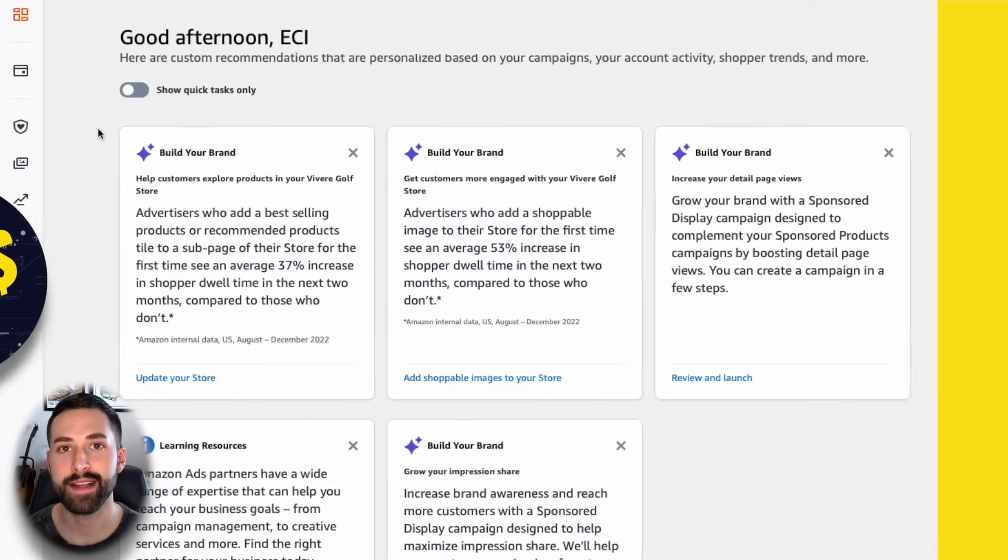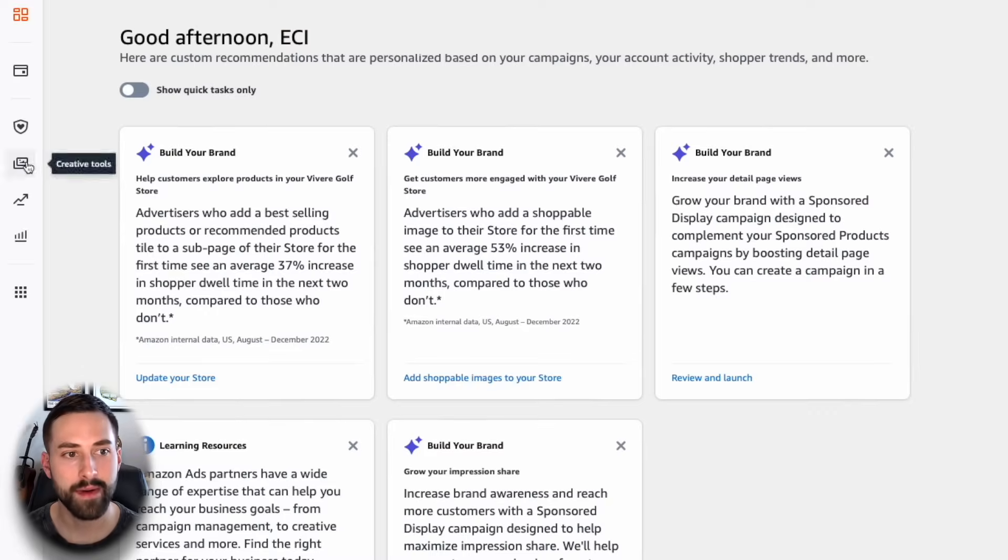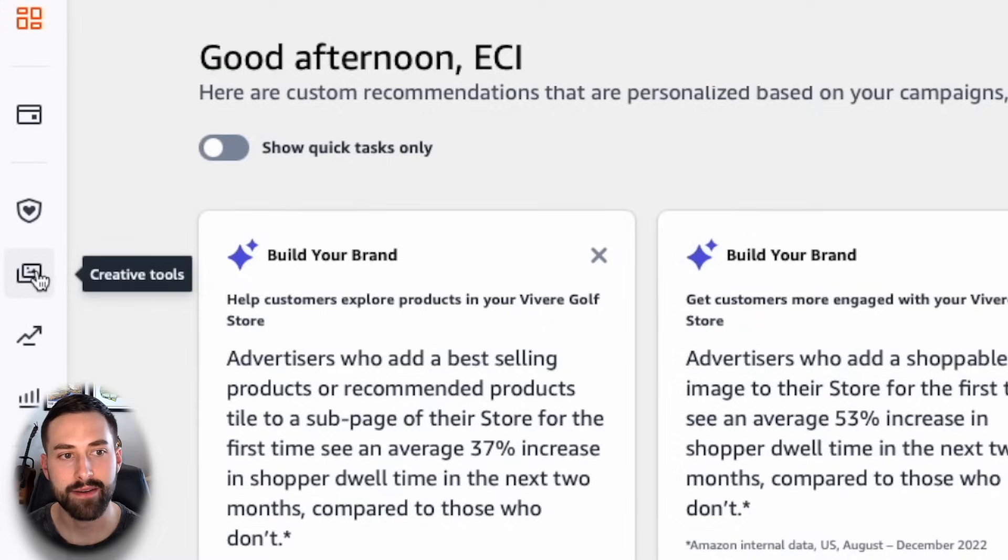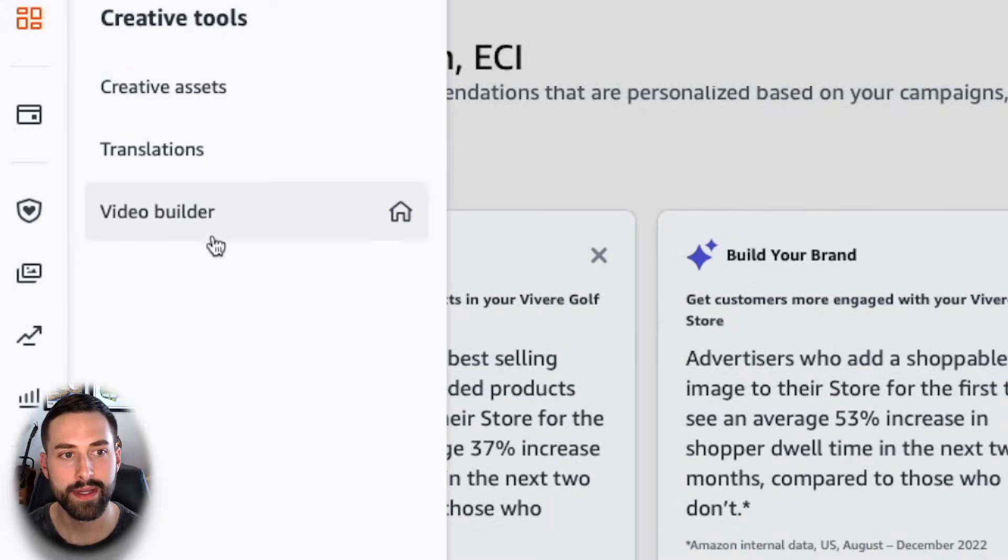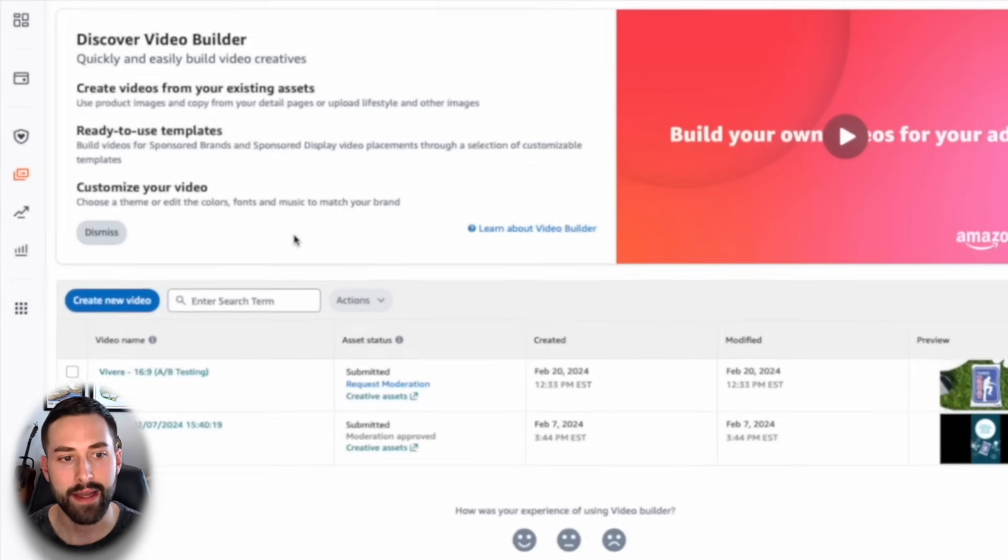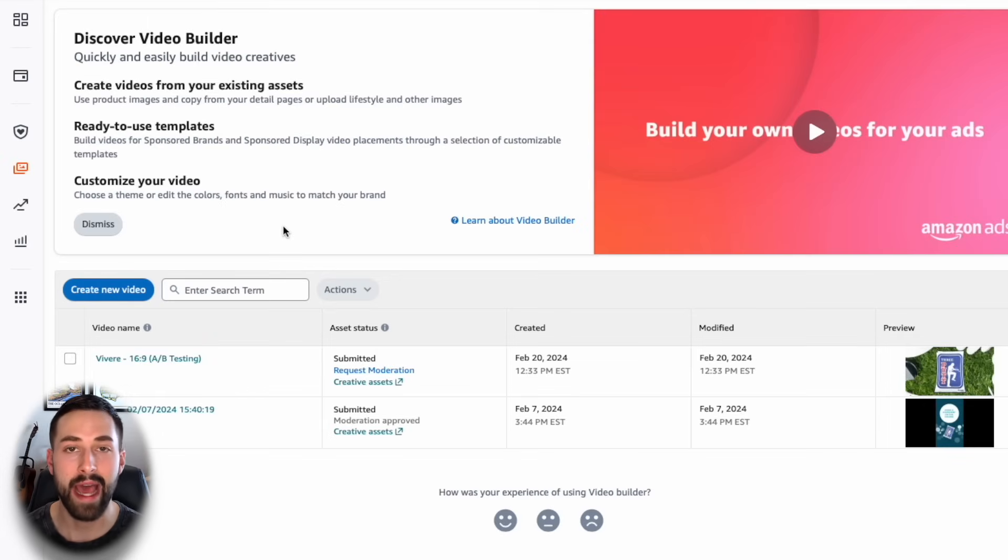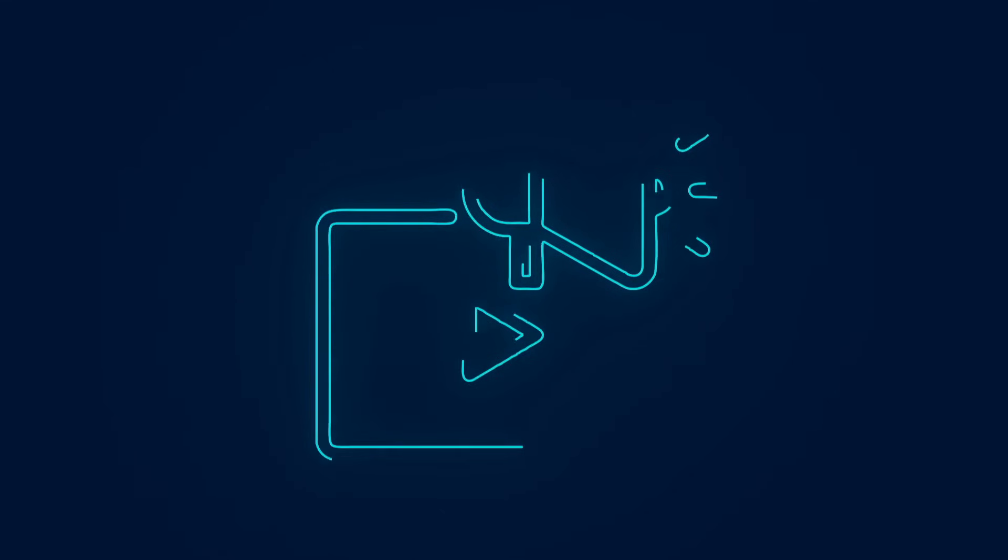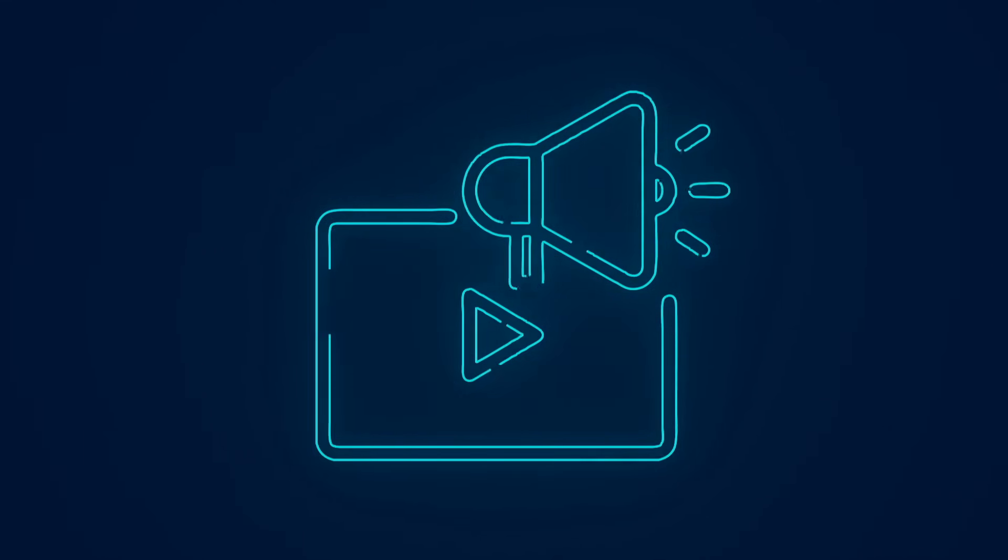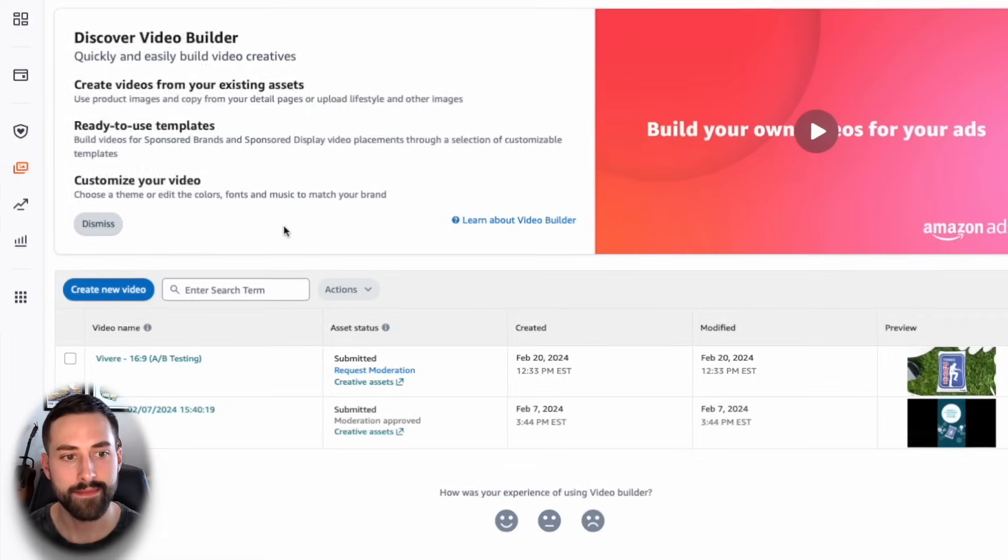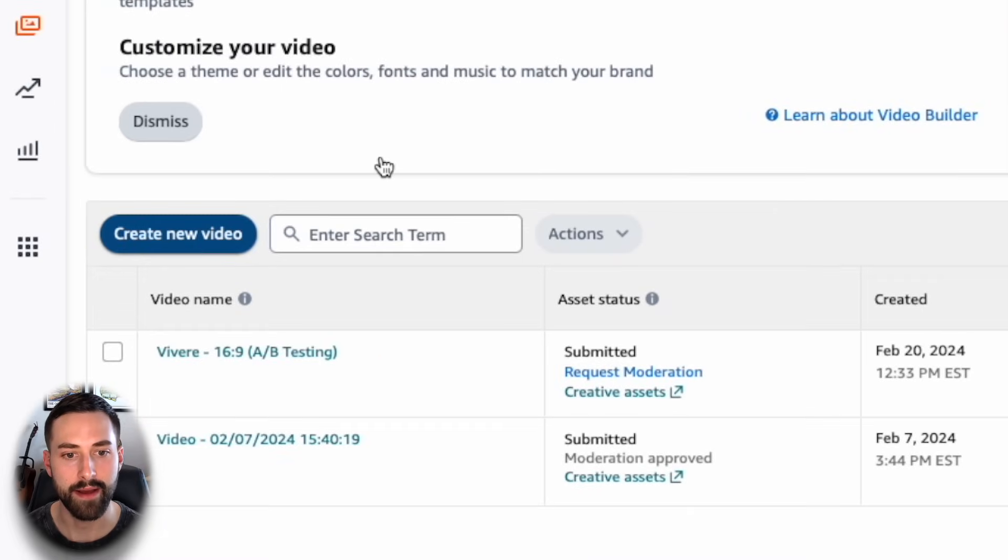In order to access the Video Builder tool, go into your ad console, and on the left-hand side, select Creative Tools and then Video Builder. Now, creating this video through Video Builder is great for those advertisers looking to run A-B testing, which is going to be the goal for us today, but it's also great just for any beginner Amazon seller who's looking to use video content to advertise. Now, to create this video, we're going to select Create New Video.